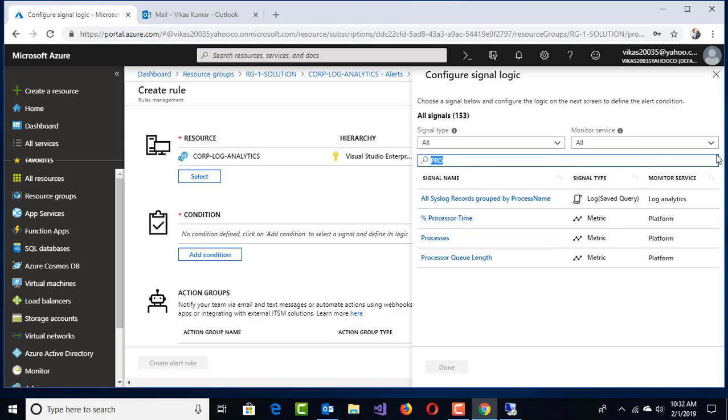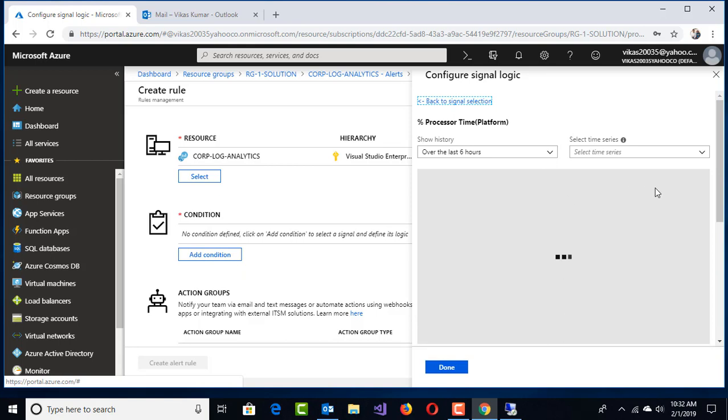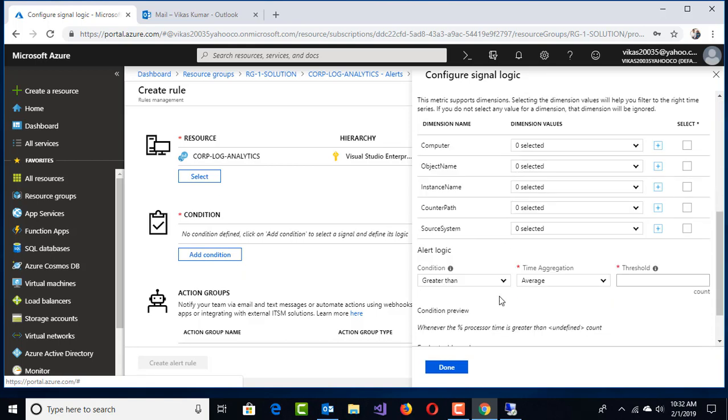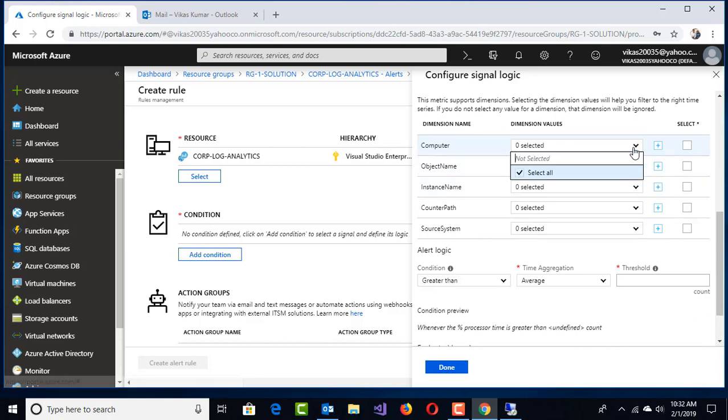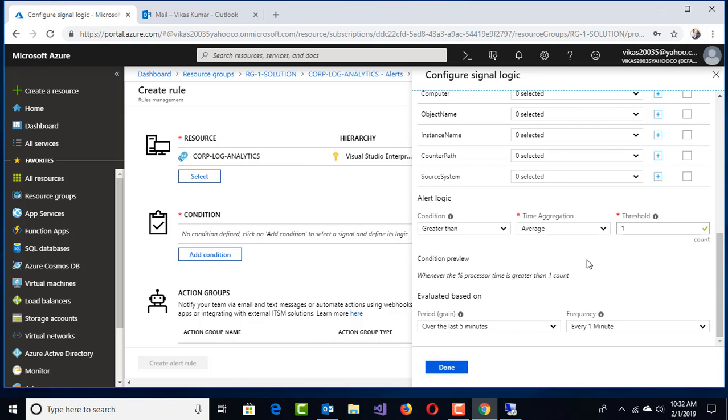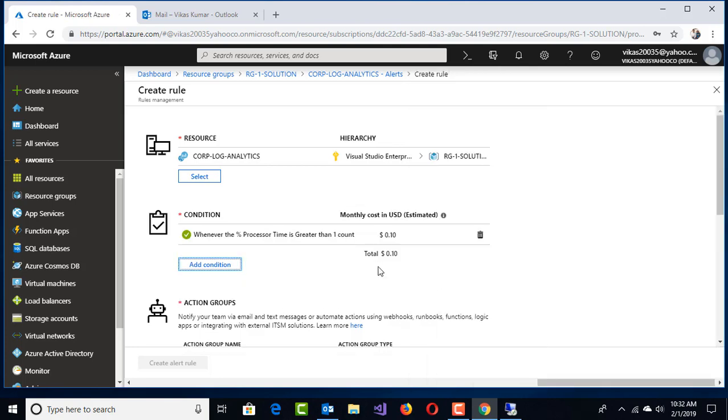If I search with Processor Time, then we can select the specific value, greater than average one percent. Right now, typically processor value monitoring should be above 55 percent and above. Right now to get a quick alert, I'm making the percentage value one. If percentage CPU value is above one percent over the last five minutes, frequency every one minute, this is the condition.